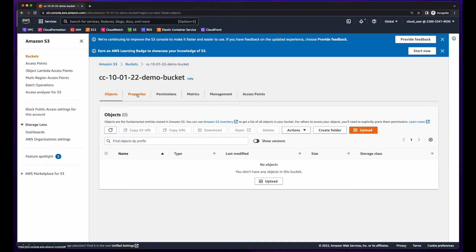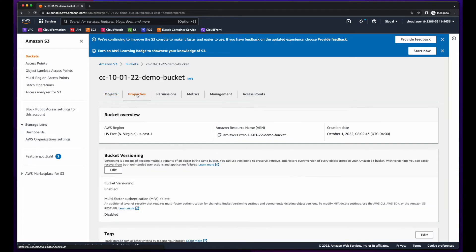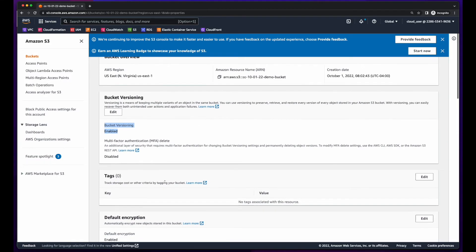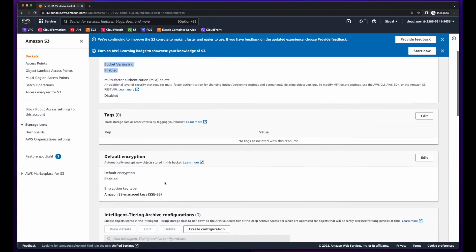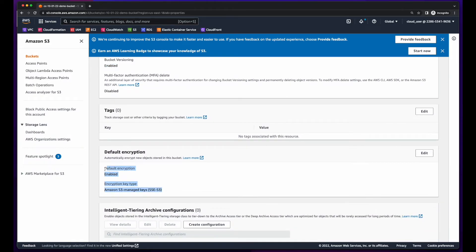If we check the properties, we'll see that bucket versioning is enabled, as well as default encryption.